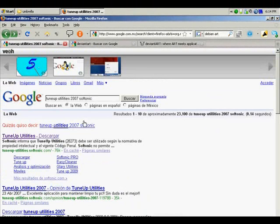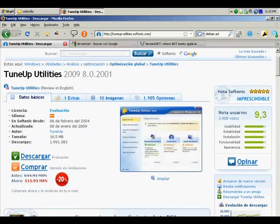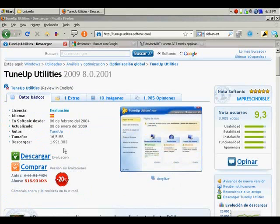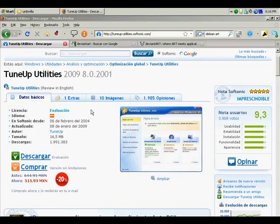The only thing that you need to do is click on the TuneUp Utilities search results. As soon as we click on the results, it's going to appear on this screen. As I told you before, we have the 2009 version right now. So you have to download it. The screen is appearing in Spanish because I'm in Mexico and most of my pages appear in Spanish.